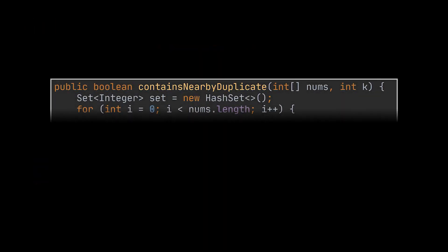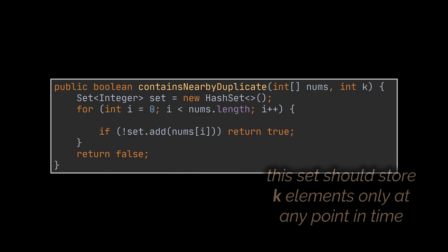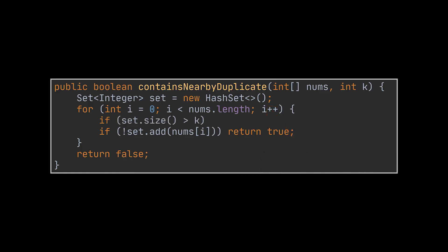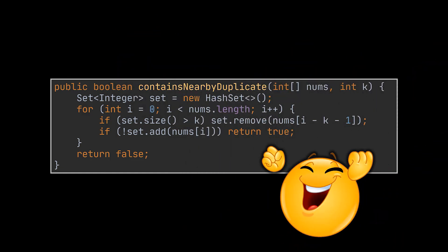To integrate this change into our previous implementation, all we must do is keep track of k elements inside the set instead of keeping track of all the elements we have. So, as soon as the number of elements stored in the set exceeds k, we remove the element with the lowest index currently present in the set. This element has an index of i-k-1 in our code.